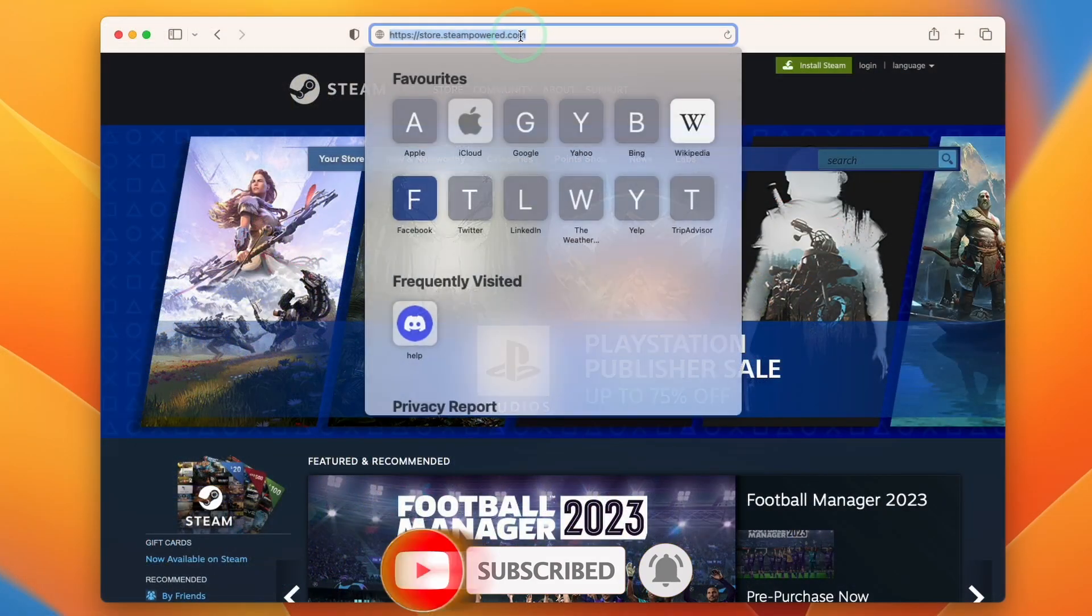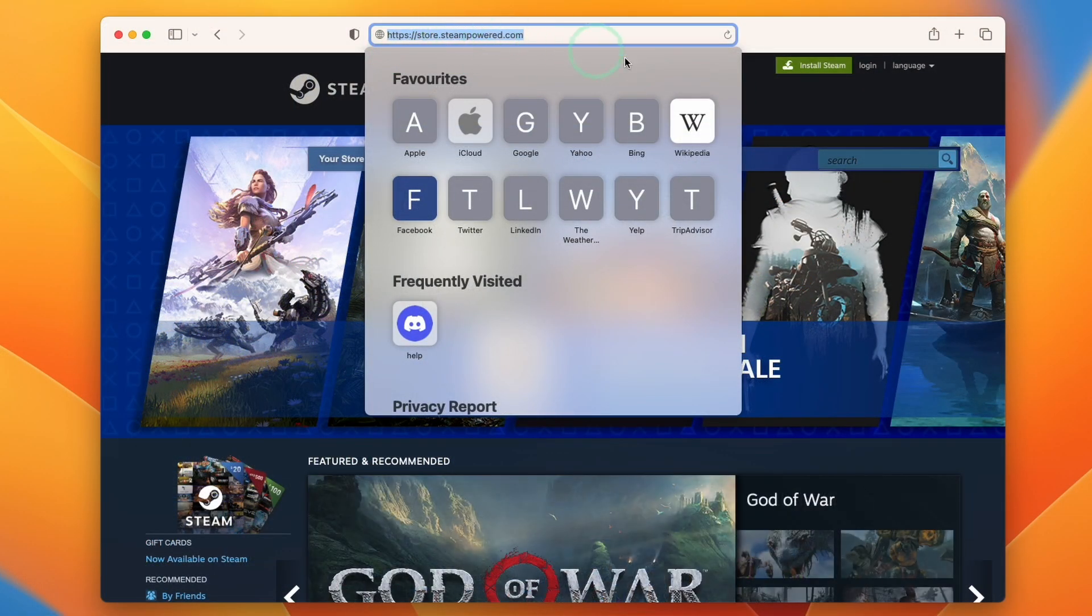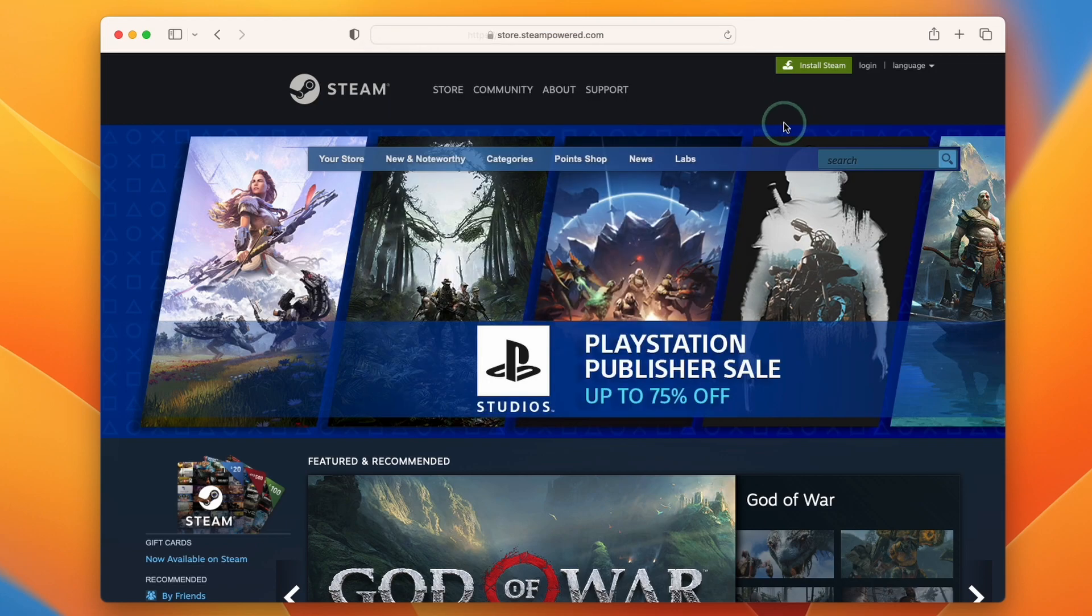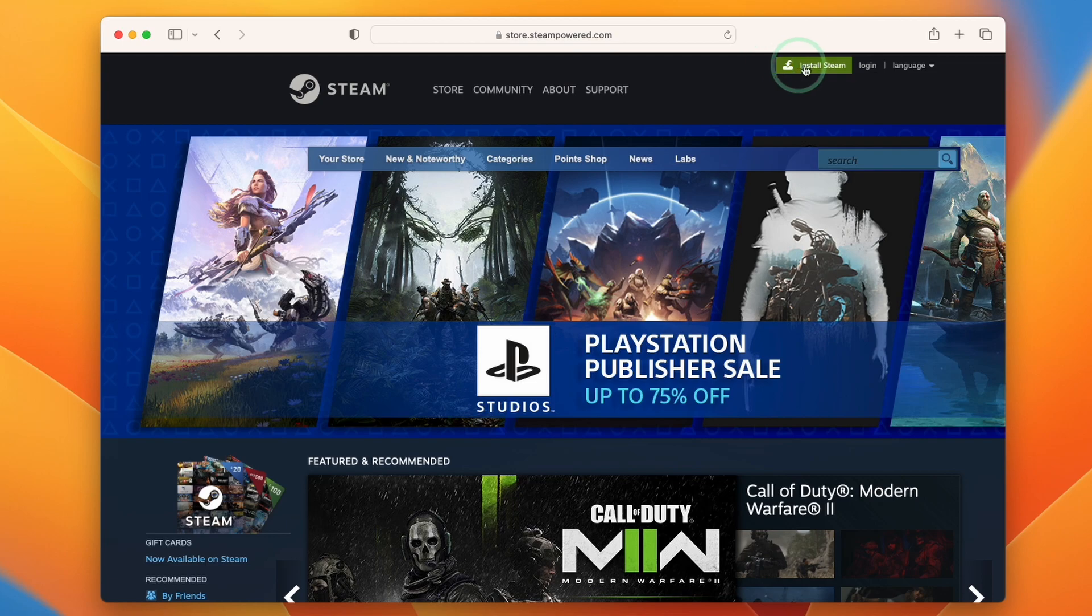What we need to do is go to the website steam.storepower.com which I'll leave a link to in the description. The relevant link that we need is going to be this green one on the top right hand side of the website.